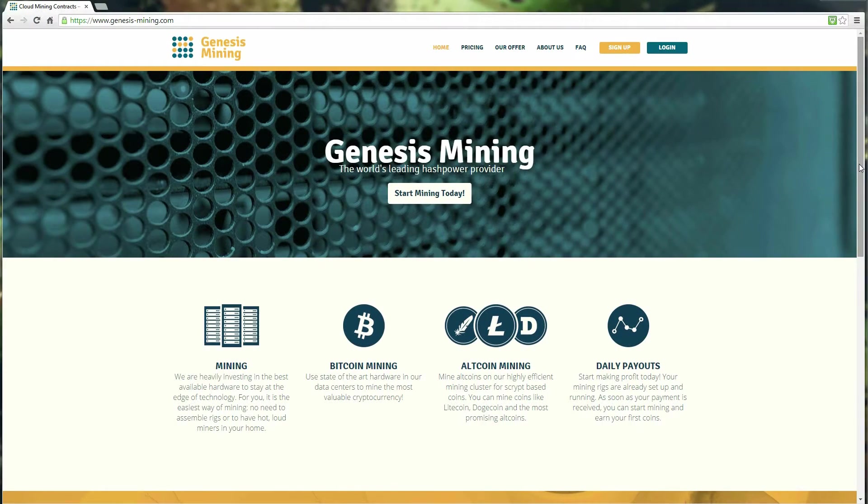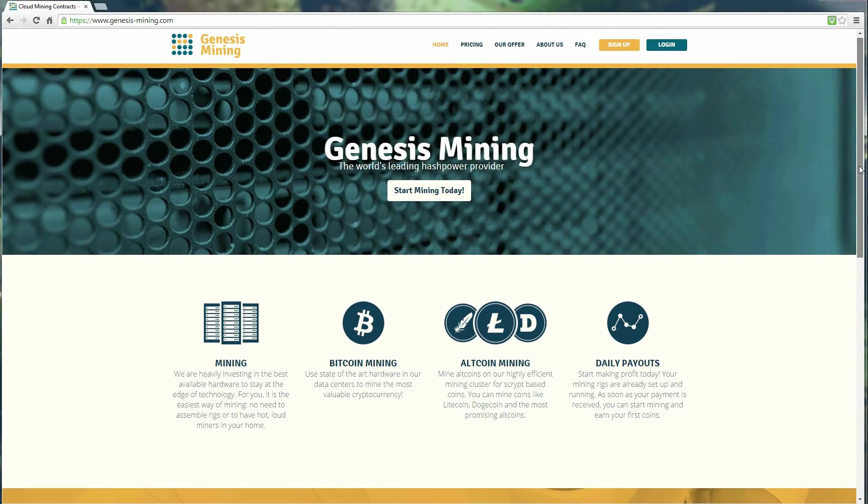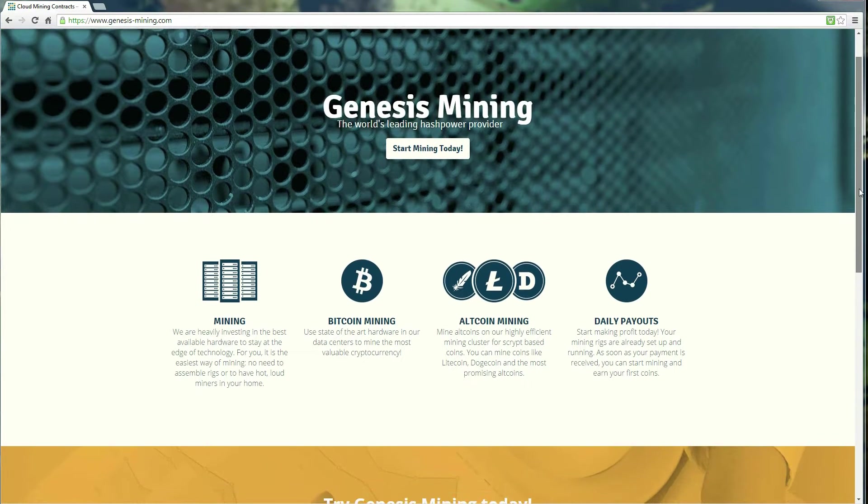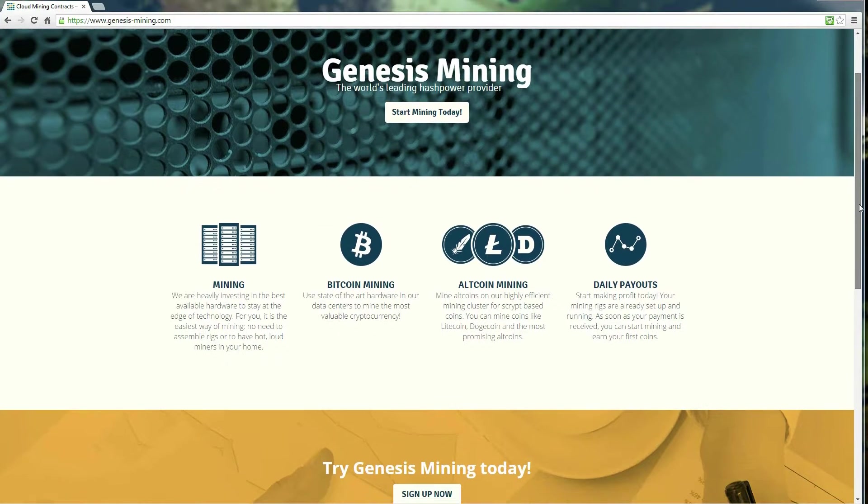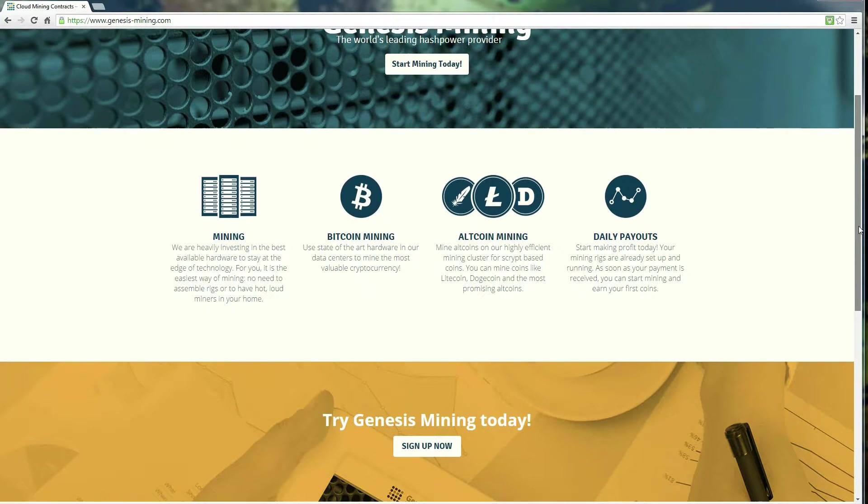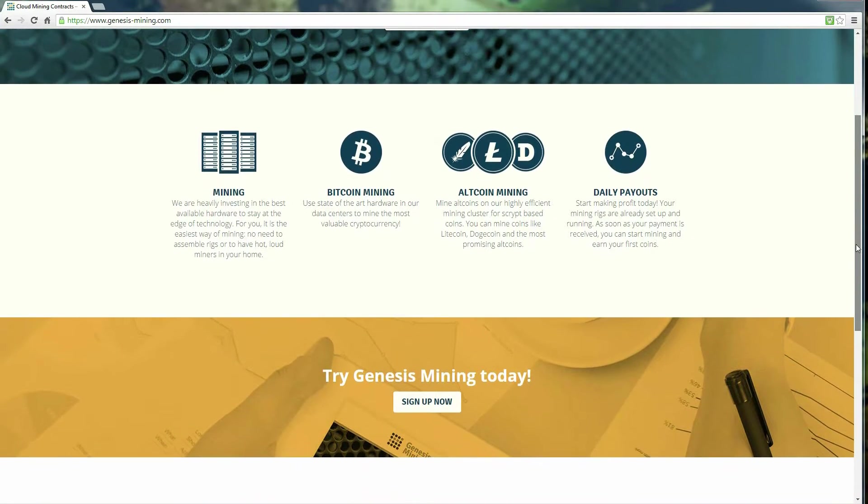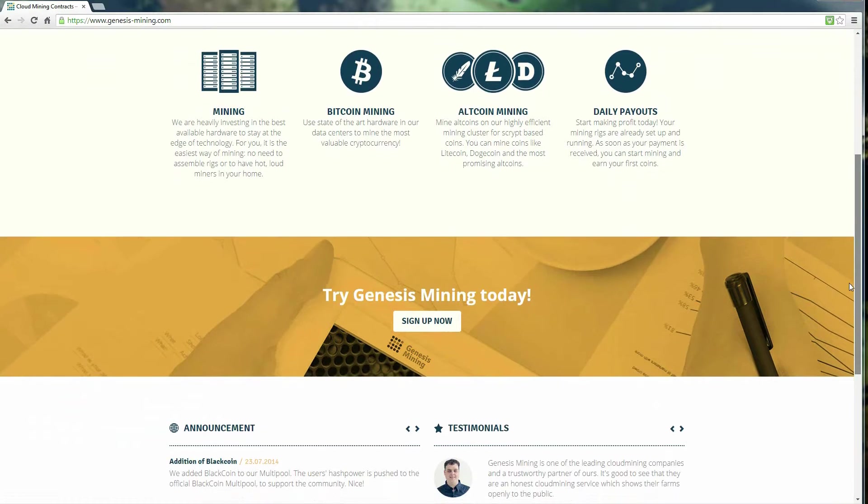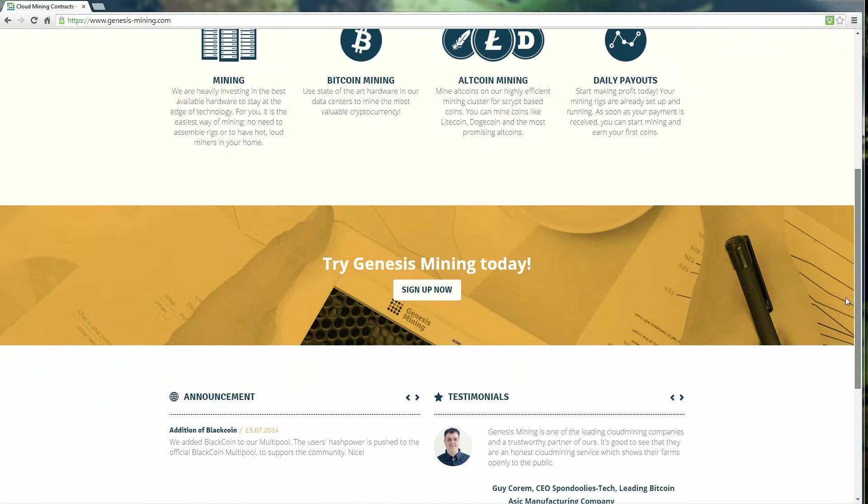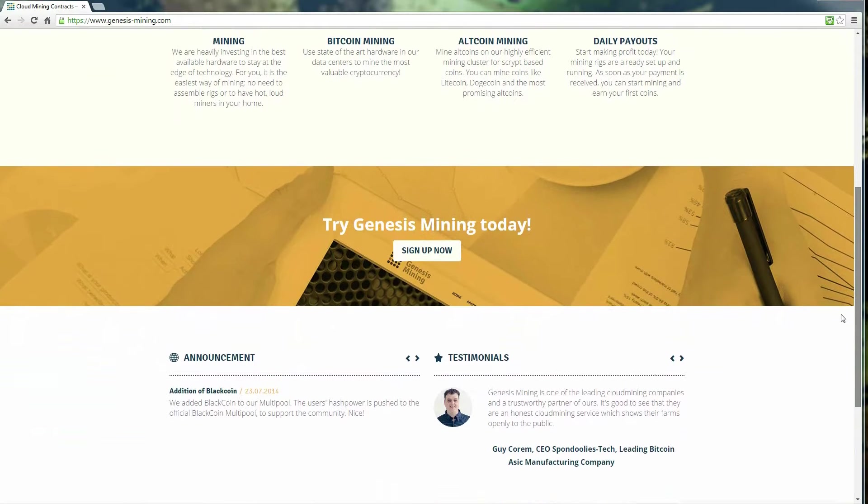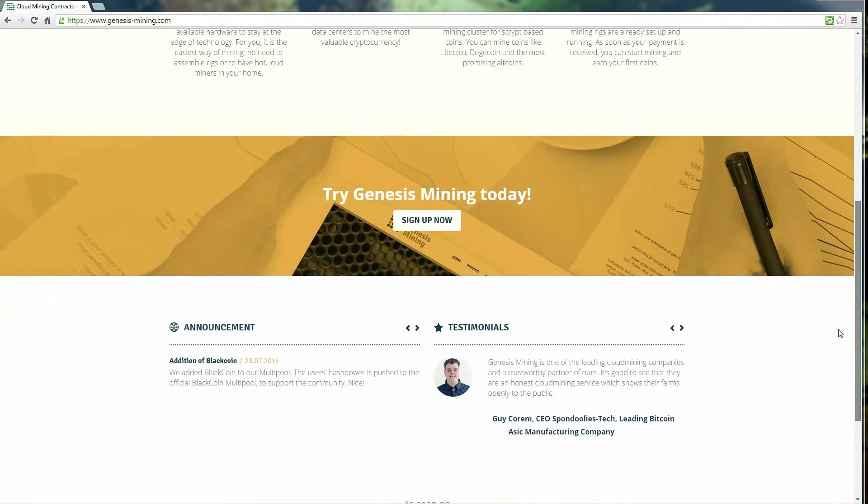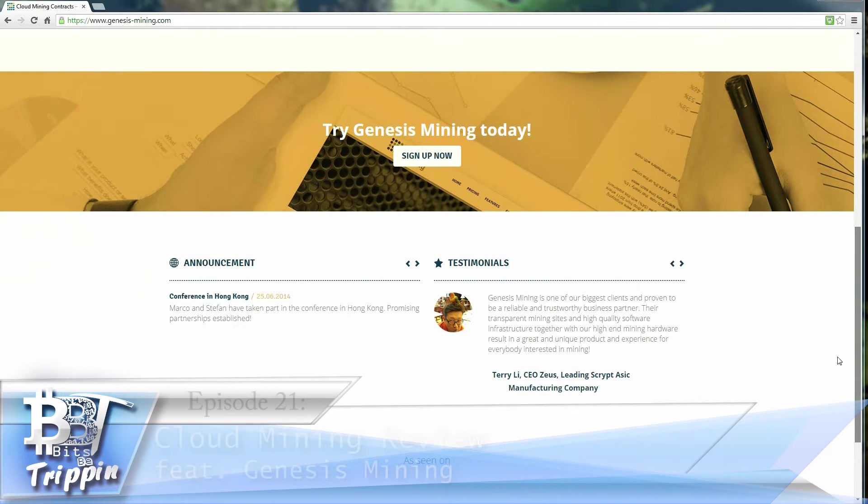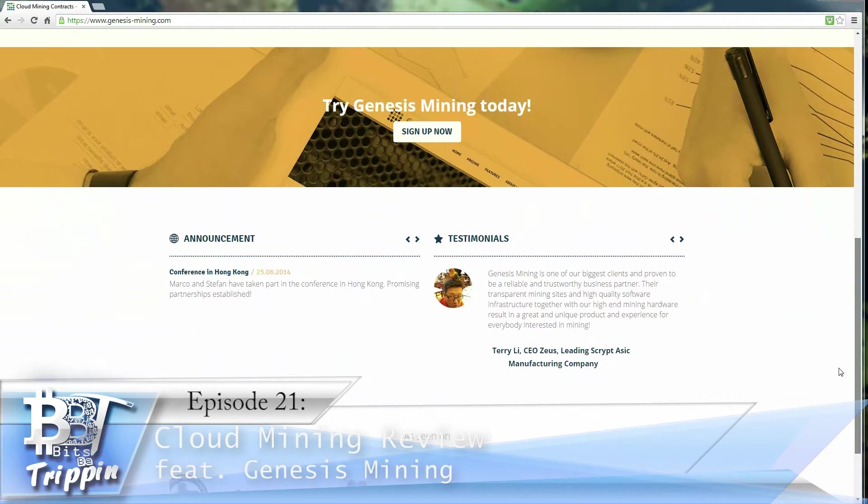Welcome back to Bits Be Trippin. It's been a few weeks, it's about time for another episode. With all the feedback we received on the GAW Miners episode, we wanted to make sure we covered another cloud mining solution. So in this episode, episode 21, we will be covering...